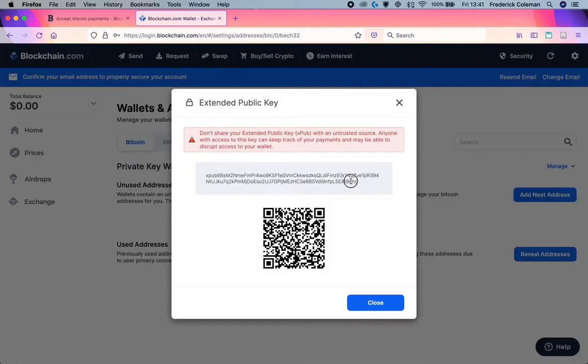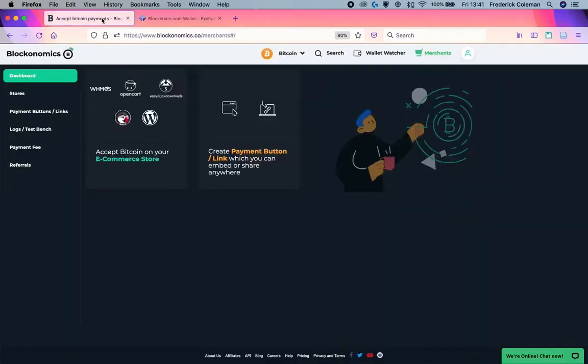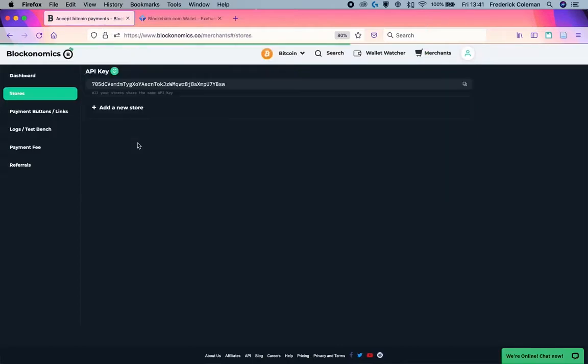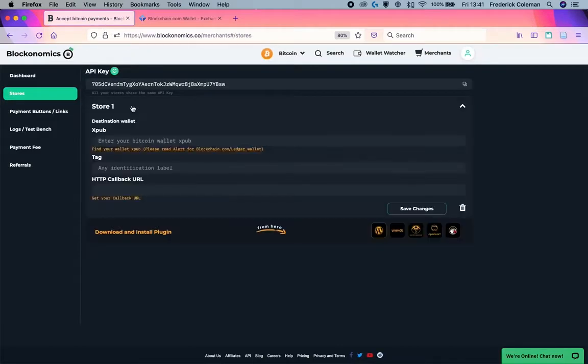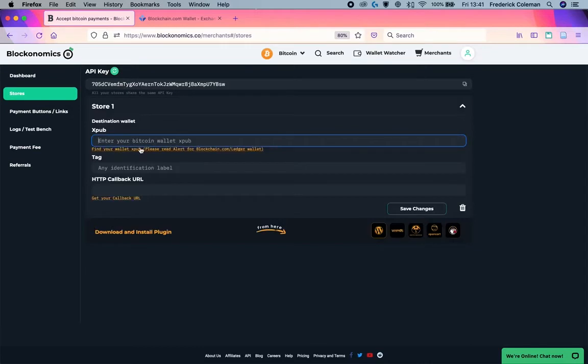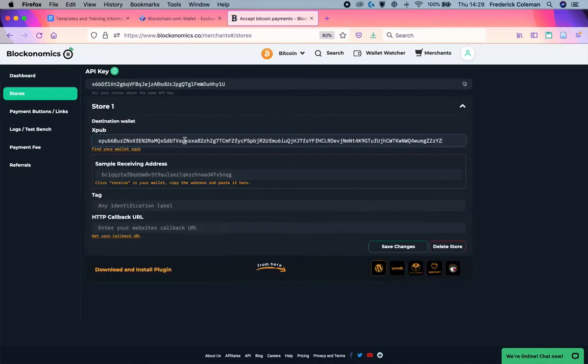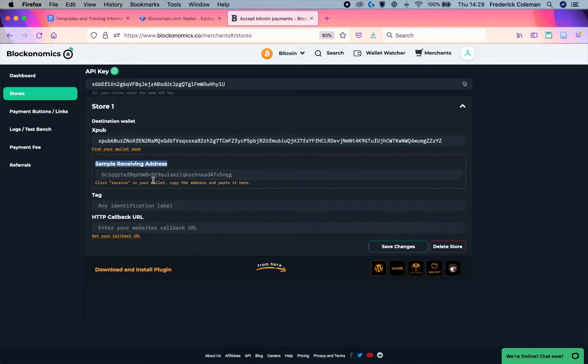You can then take this XPUB and copy it, and then let's head over to the blockonomics website. I want to set up something on my ecommerce store. I can add a new store and in here, the XPUB area, I can paste it in there. And then you'll notice that it gives me an item that says sample receiving address.